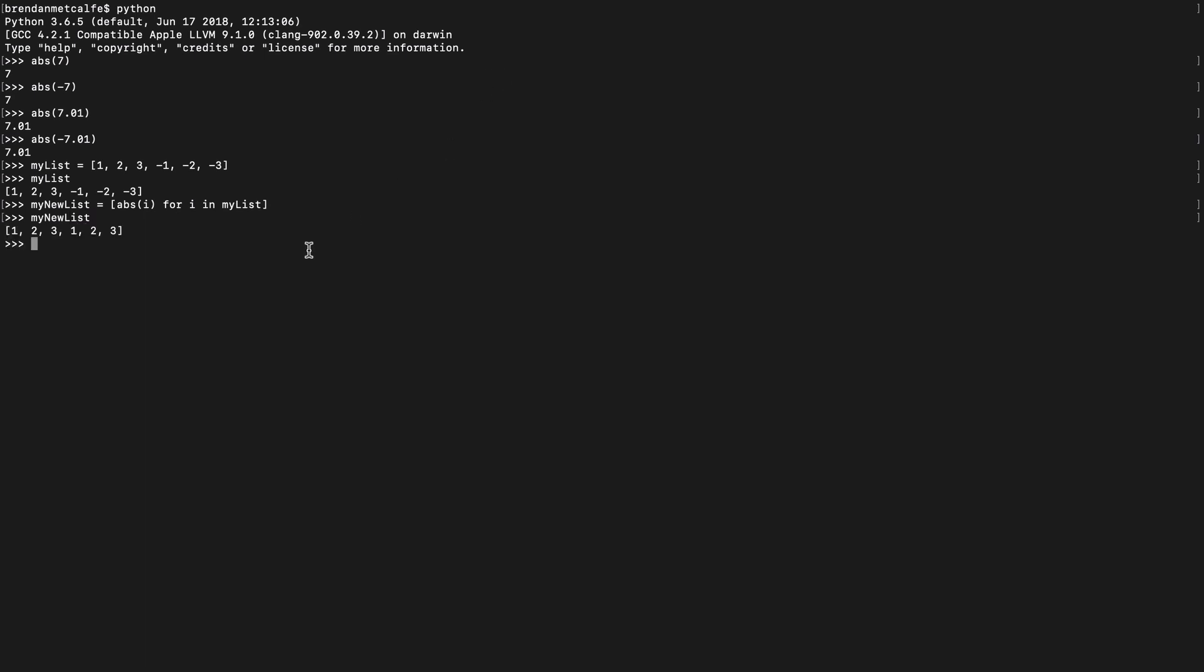Look at that. We have a list with all positive numbers. And you can see how this could apply very easily when working with APIs and in other web development contexts. Thank you very much for watching.